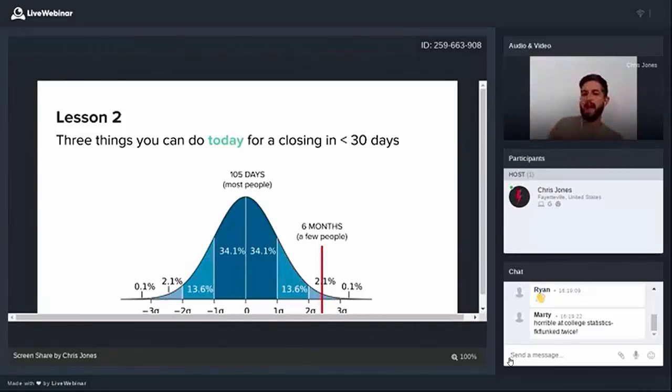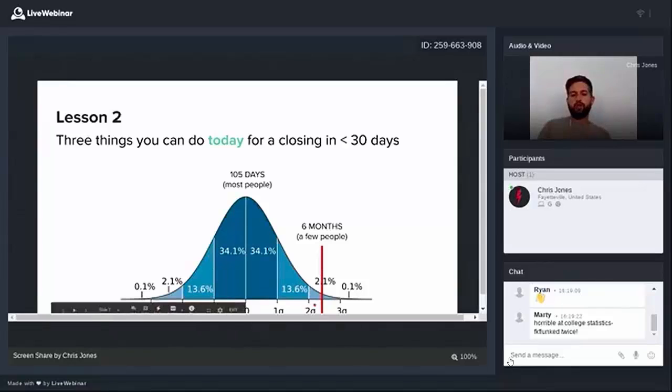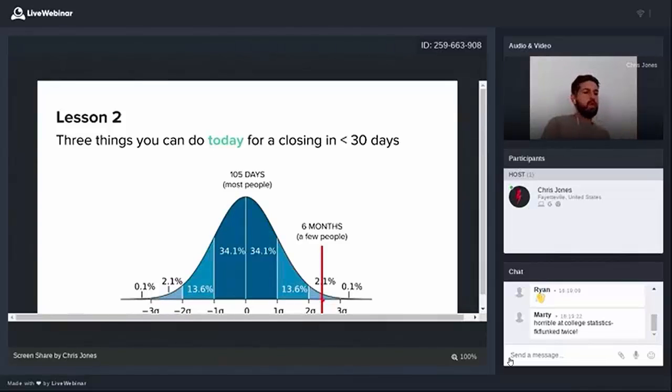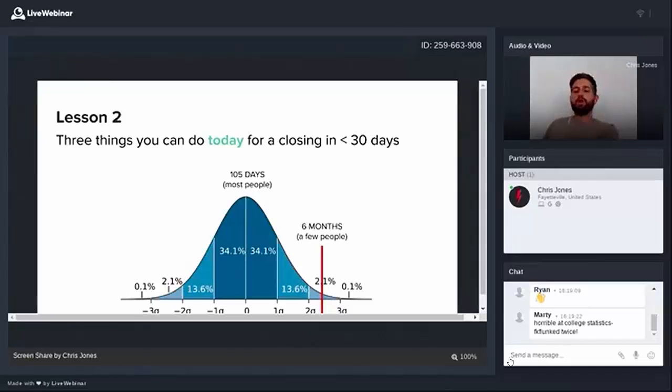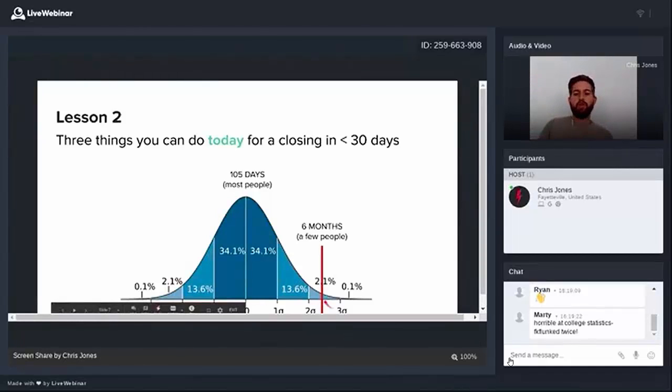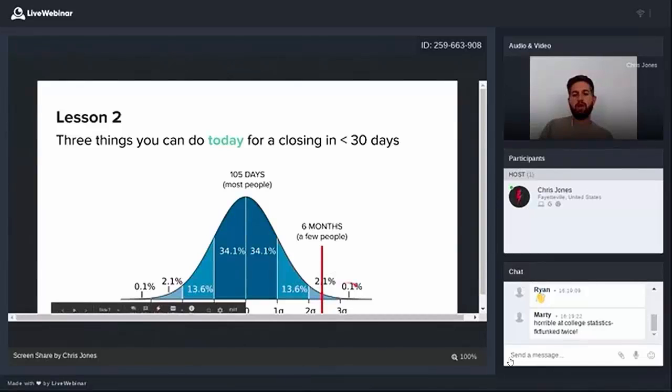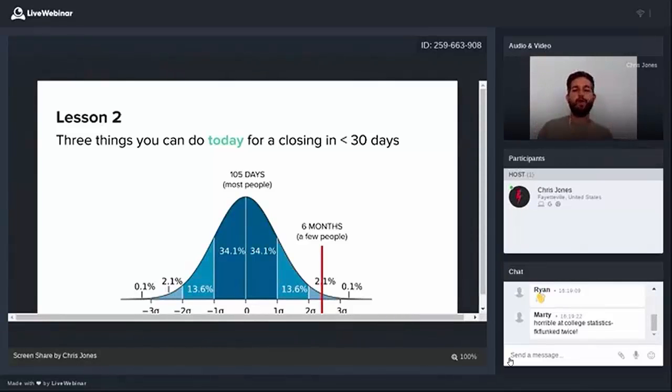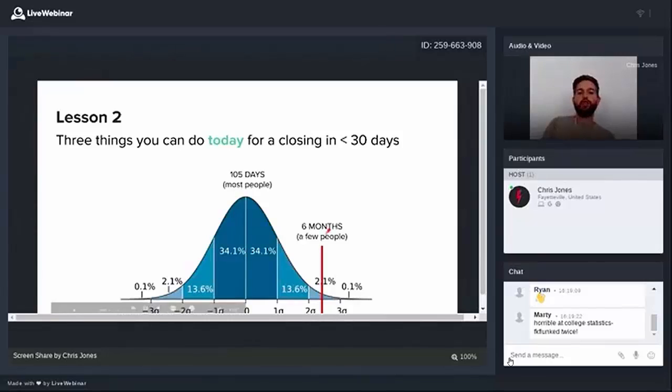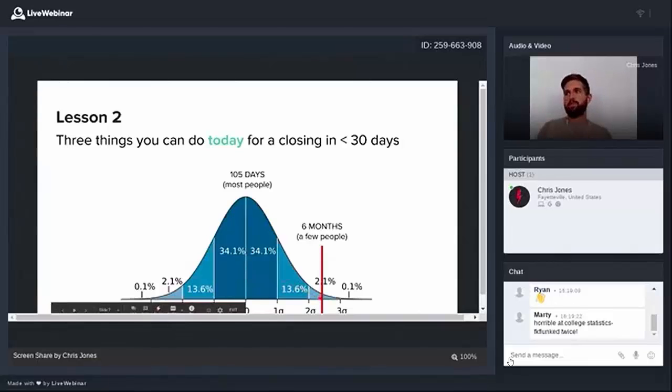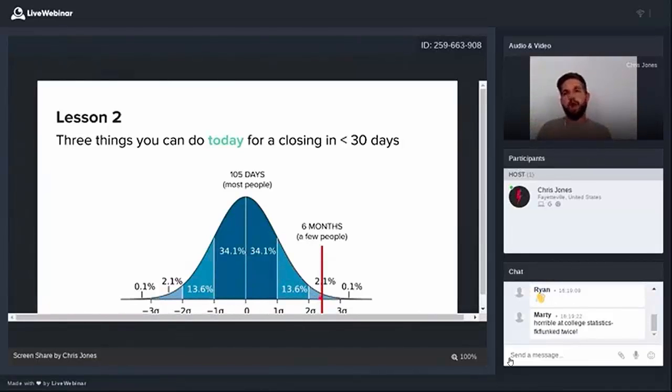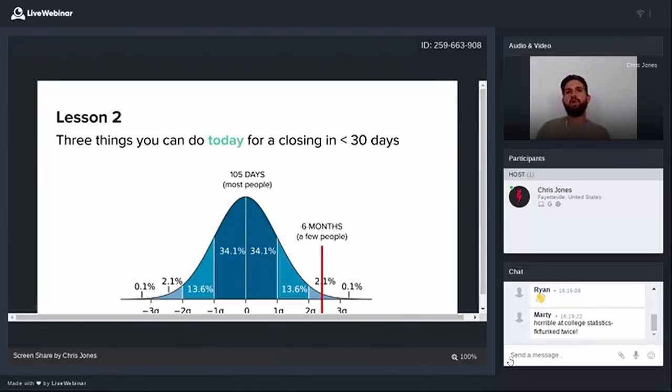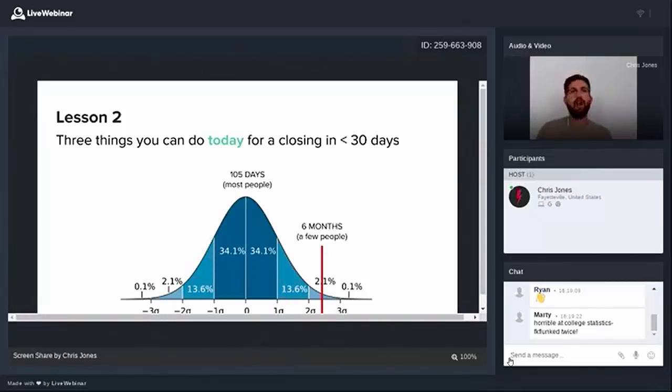But what statistics also teaches us is that there's a very few people, a very slim side of this normal distribution, they're going to close six months from now or longer. So once you become aware of them, you're going to have to nurture, nurture, nurture, nurture. And they won't close for six months or more. According to the standard distribution, it's going to be about two percent of all of the leads that you collect every year. If we're being honest, these are the people we want to avoid. You're doing twice the work, you're working with them twice as long and your pay doesn't change. It means your hourly just got cut in half.